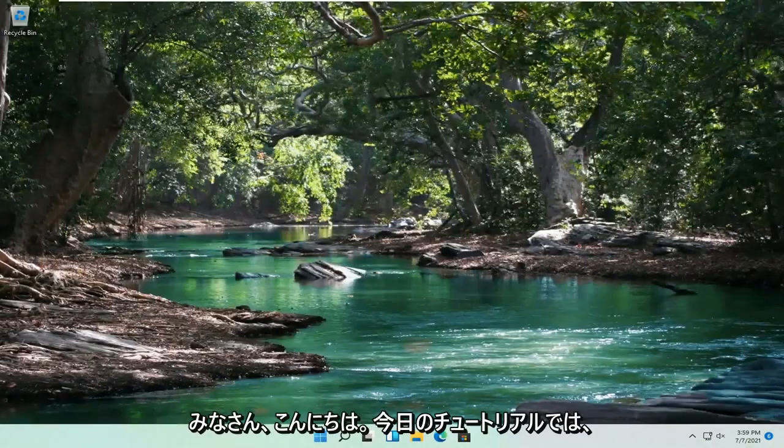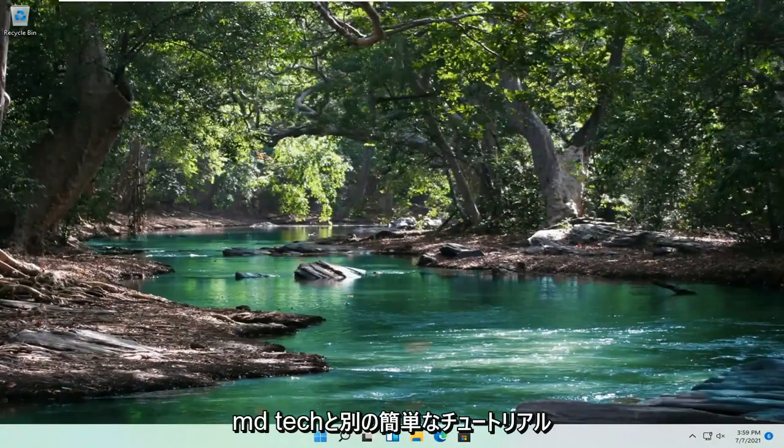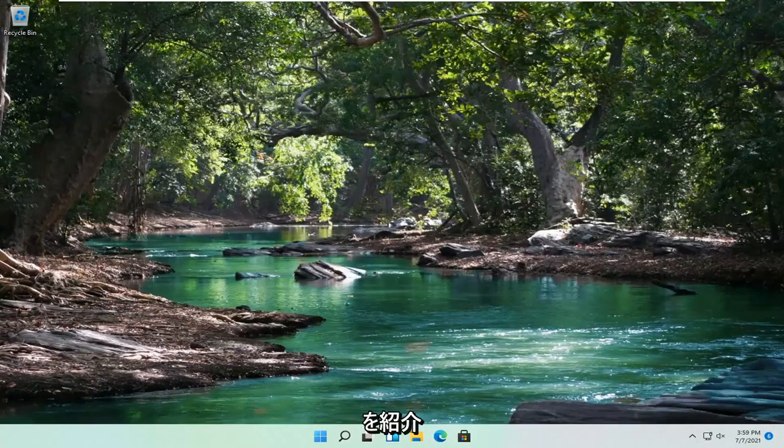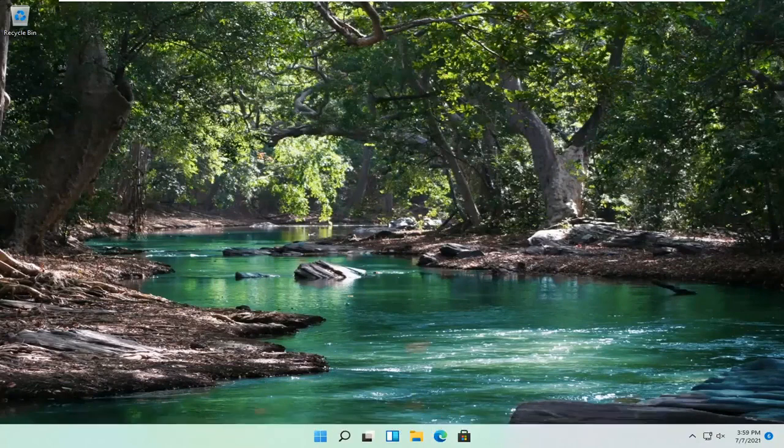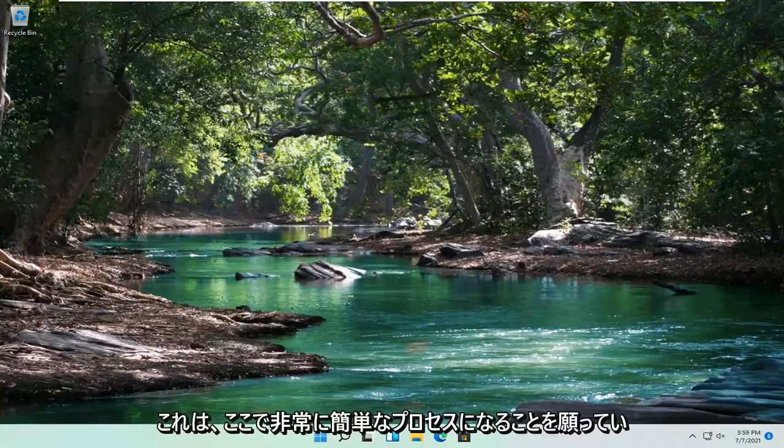Hello everyone, how are you doing? This is MD Tech here with another quick tutorial. In today's tutorial, I'm going to show you guys how to turn off the Narrator on your Windows 11 computer.